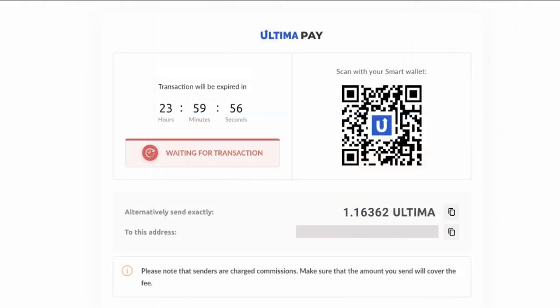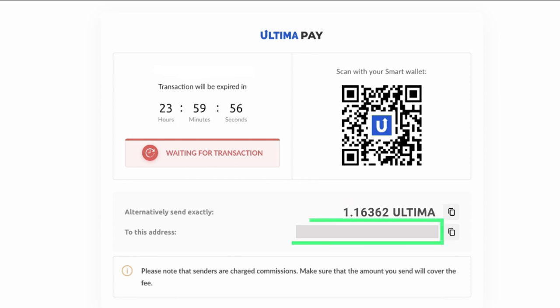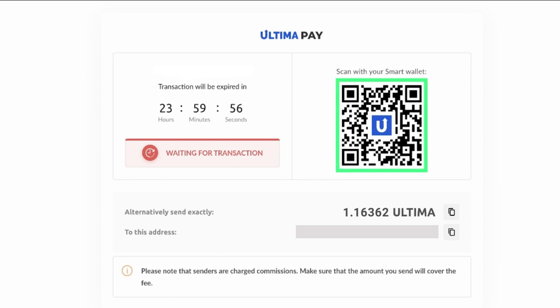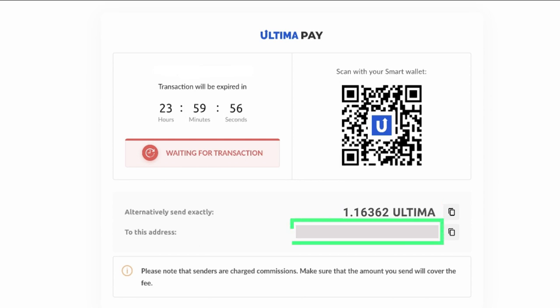The window that opens will show the amount in Ultima and the wallet address that you have to transfer that amount to. The address will also be available as a QR code so you can make this transaction from a mobile app. To make the payment, send the specified amount to the specified wallet. Please send the exact amount shown on the screen.